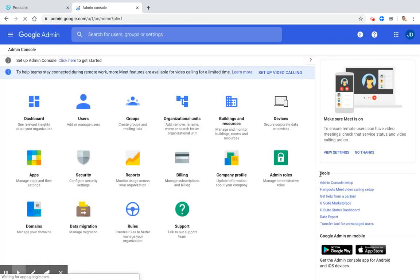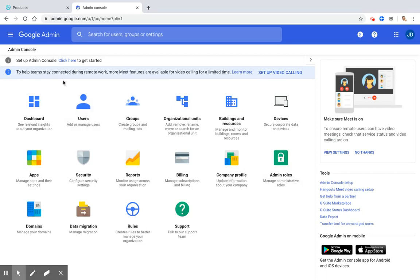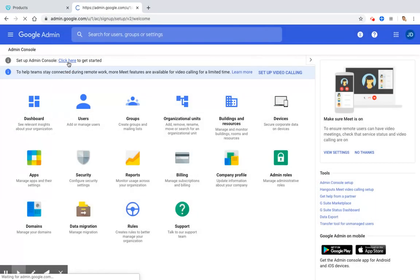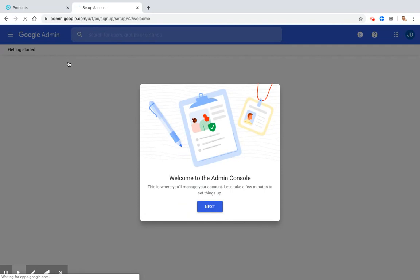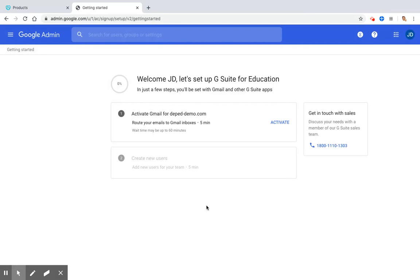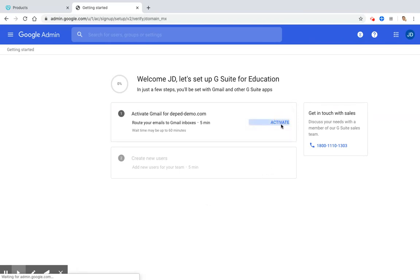Then it will show me the Google Admin Console. The first thing that you have to do in the Google Admin Console is to set it up. As you can see here in the upper left corner, there is a button click here to get started. We need to click that link. Click and then click Next. And here it tells you that you should activate Gmail for deped-demo.com. So we need to click Activate.